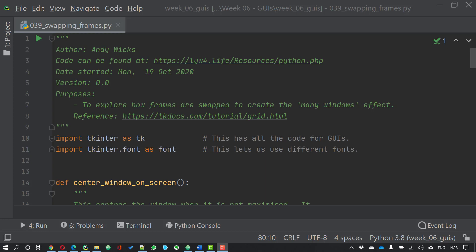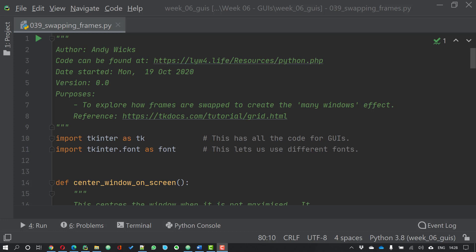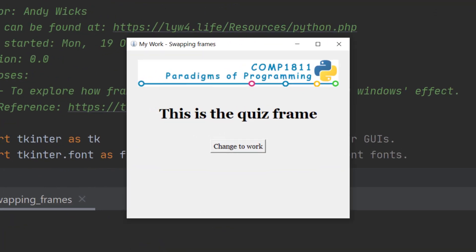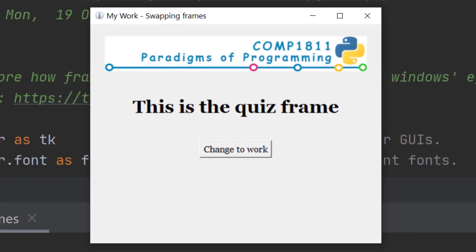Now let me show you the program running before we get into any code. This program isn't particularly exciting.